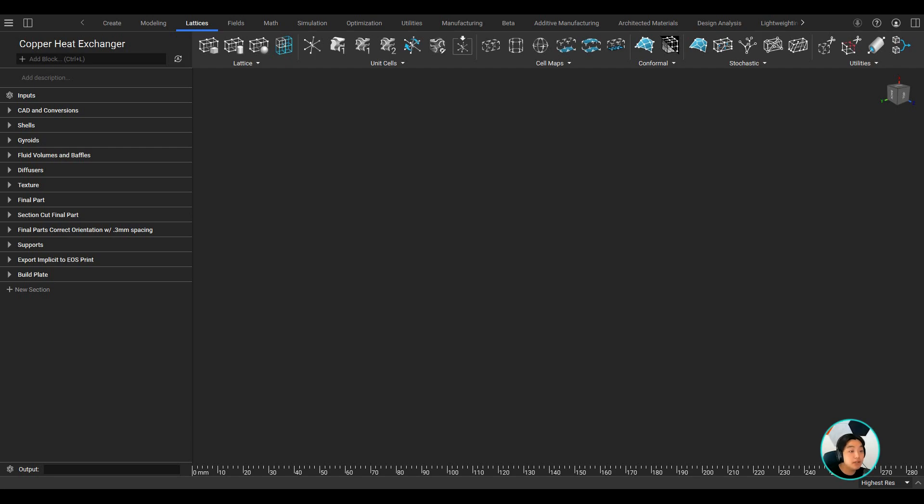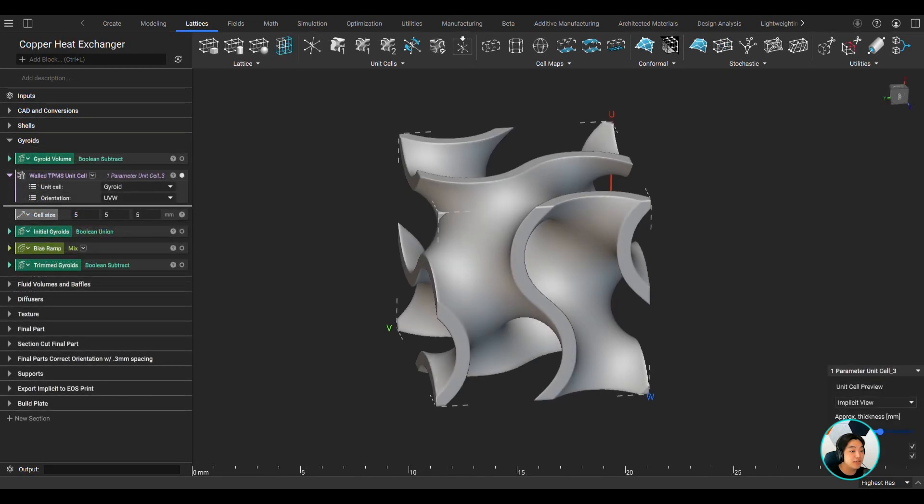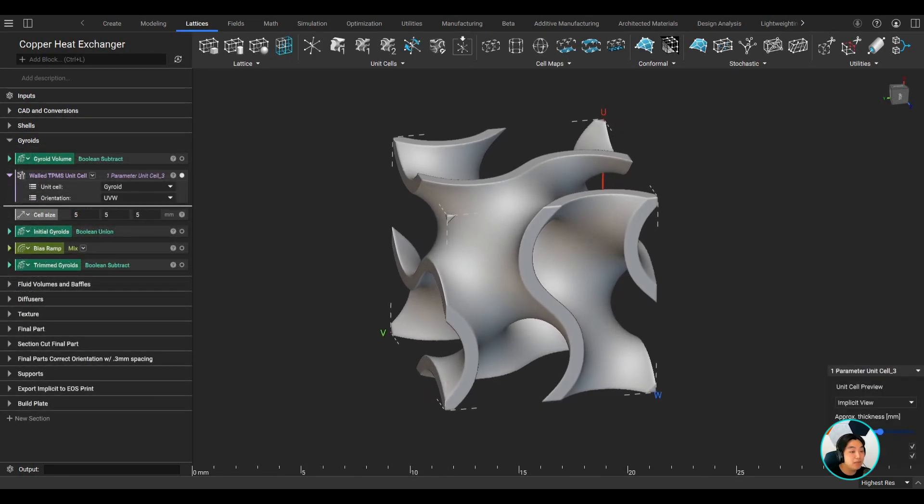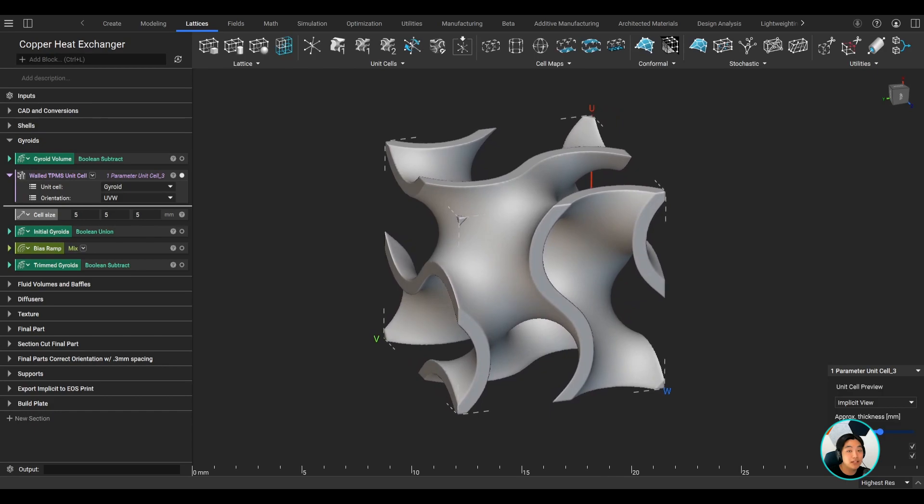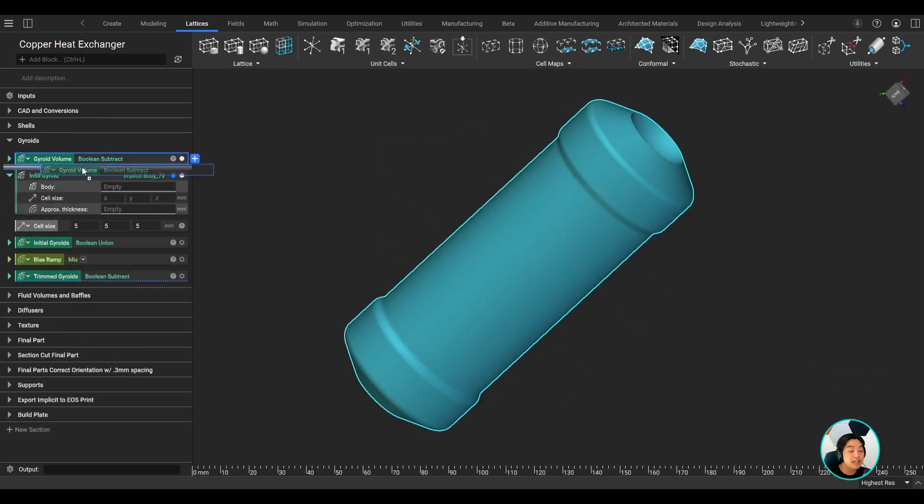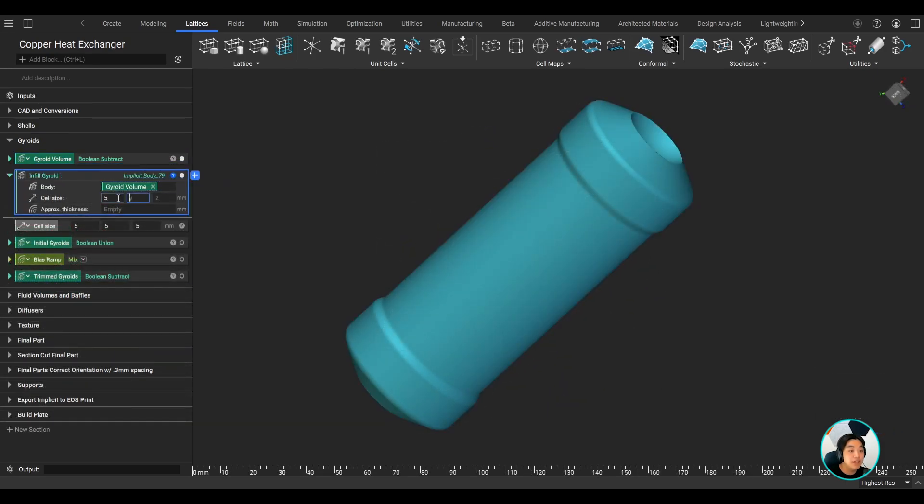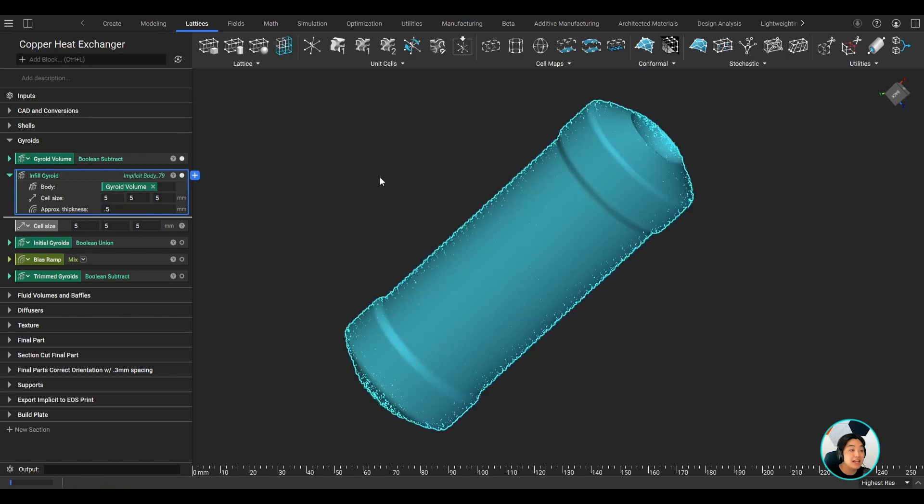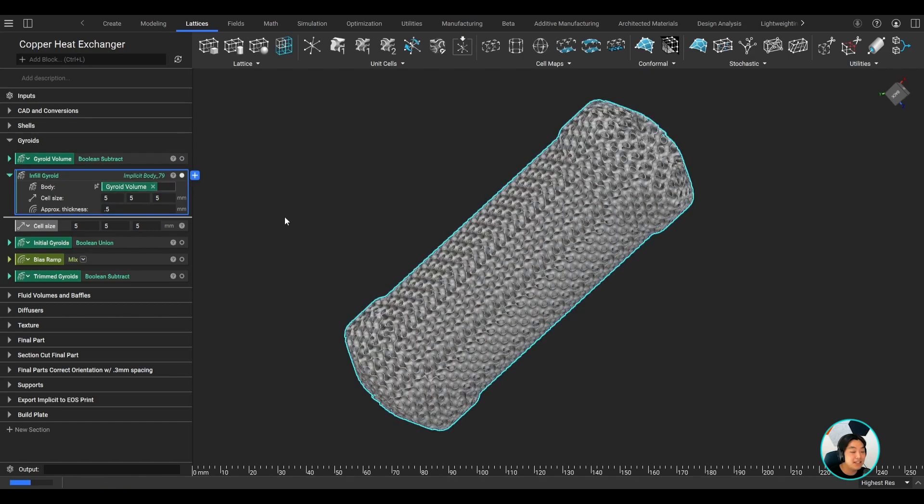With NTOP's implicit modeling, you can generate complex geometries in a matter of seconds. I commonly use TPMS in heat exchangers, the gyroid, can be pretty complex to create in CAD, but in NTOP, I can take any design space I want to fill and fill it with gyroids. And yes, what you see on the screen is happening in real time.